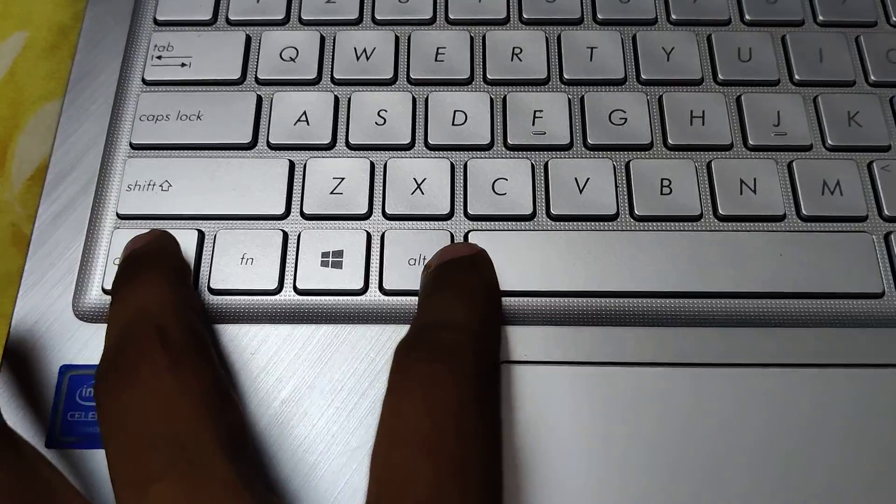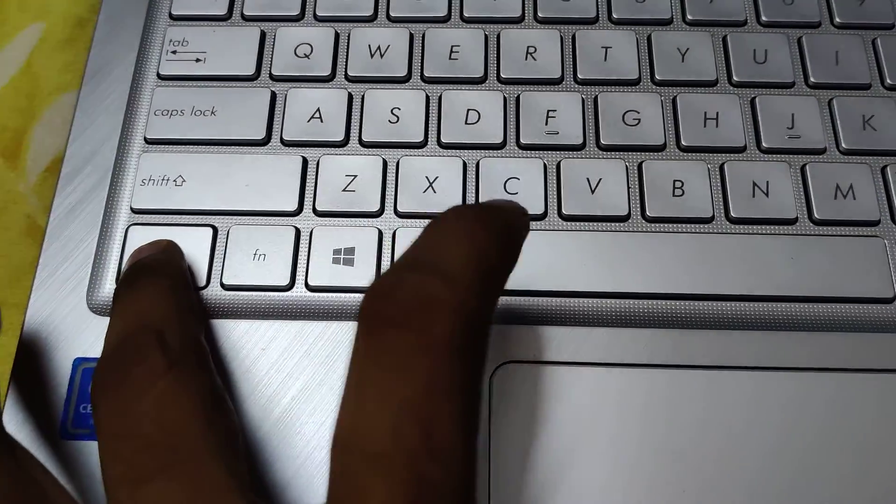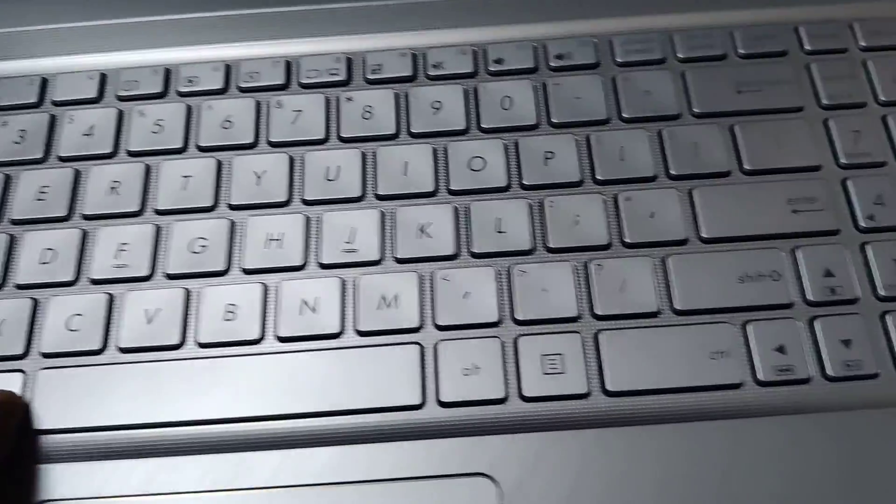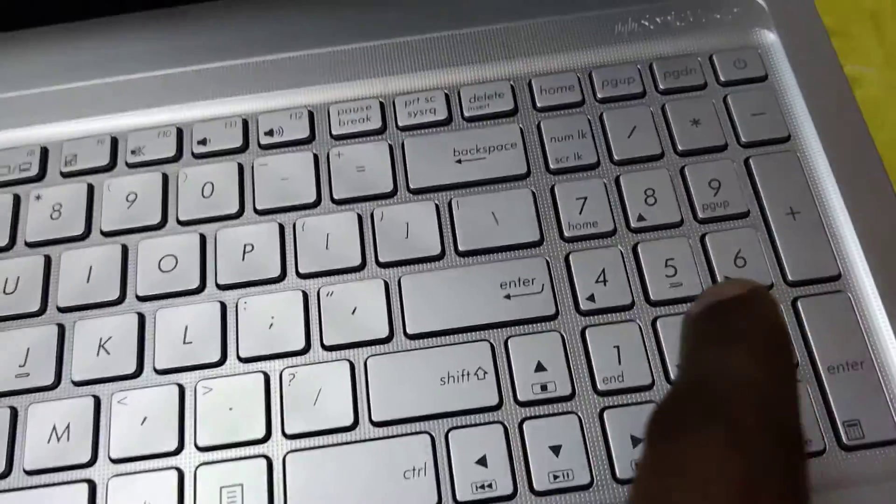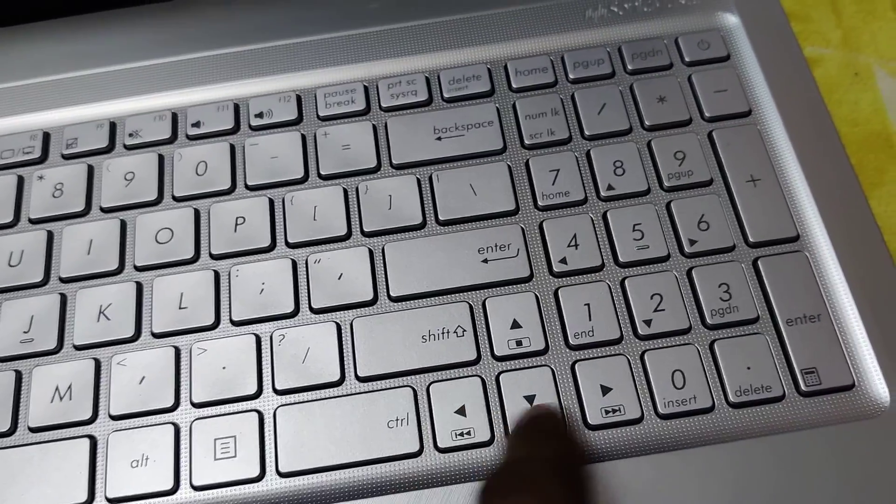On some computers, you can try pressing Ctrl + Alt + the left or right arrow key as an alternative method.